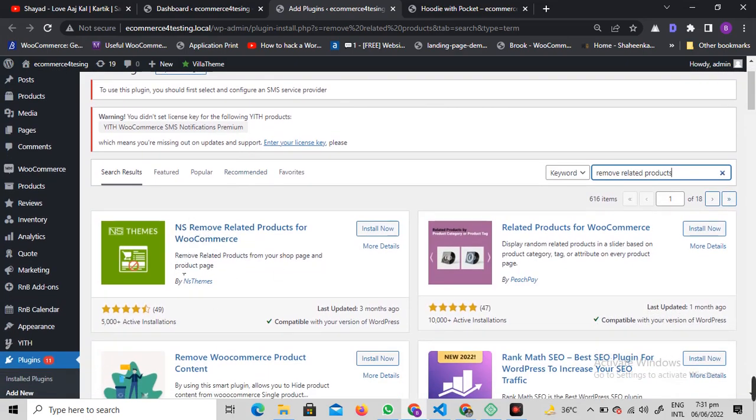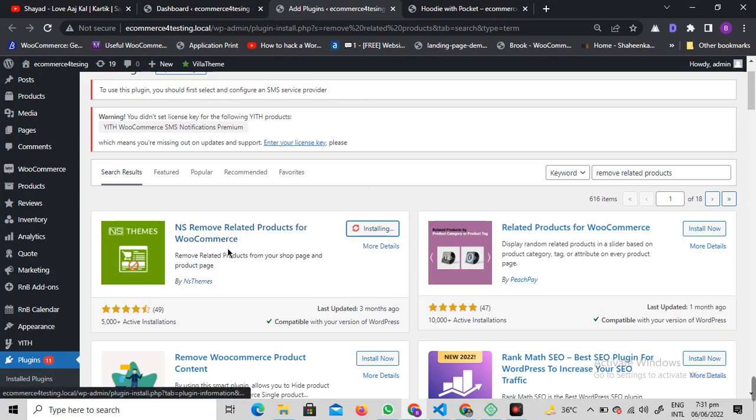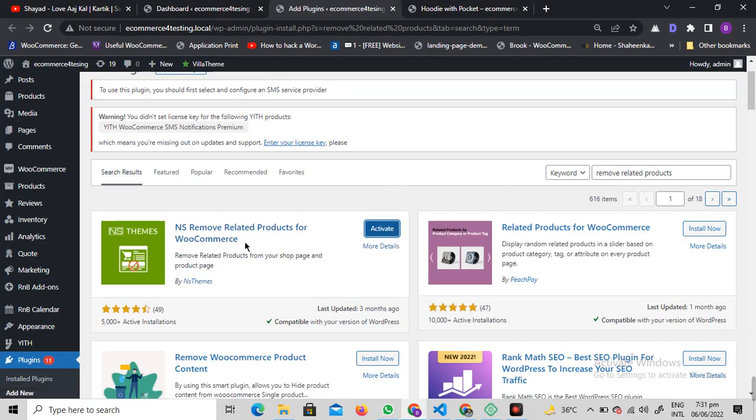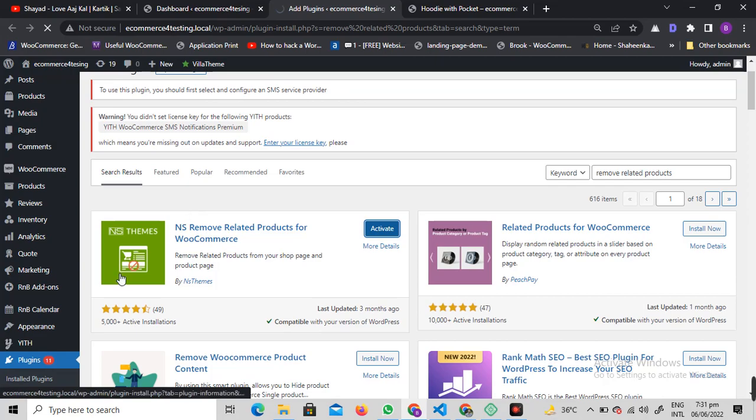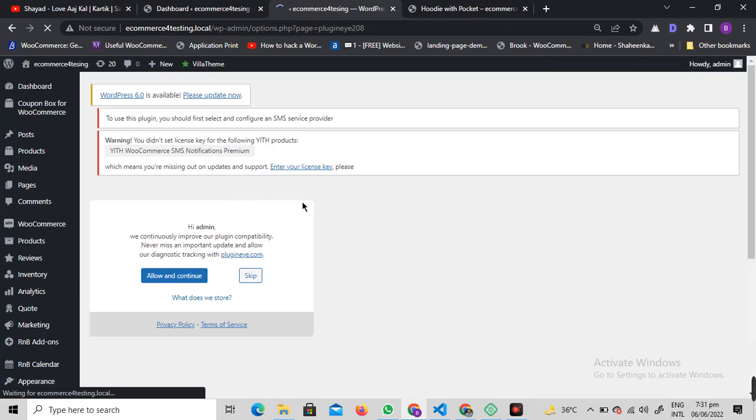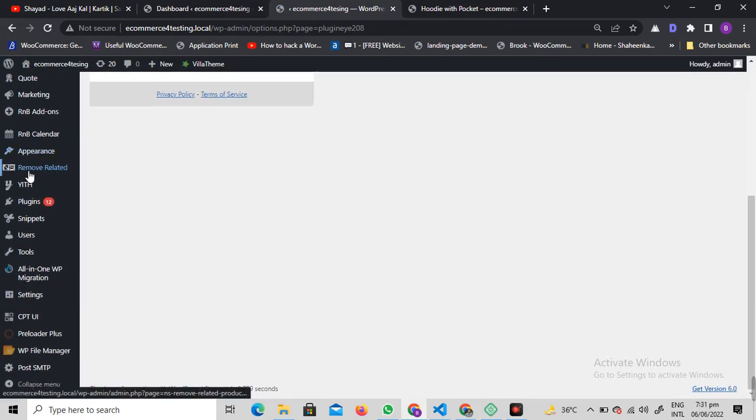This is the plugin that we're going to use for this. I just want you to install this plugin and activate it. Once it's installed, let's click on this activate button and let's see what happens next.